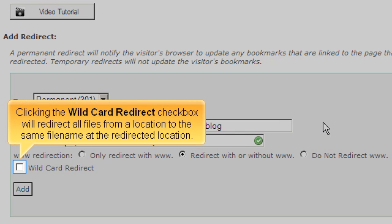Clicking the wildcard redirect checkbox will redirect all files from a location to the same file name at the redirected location.